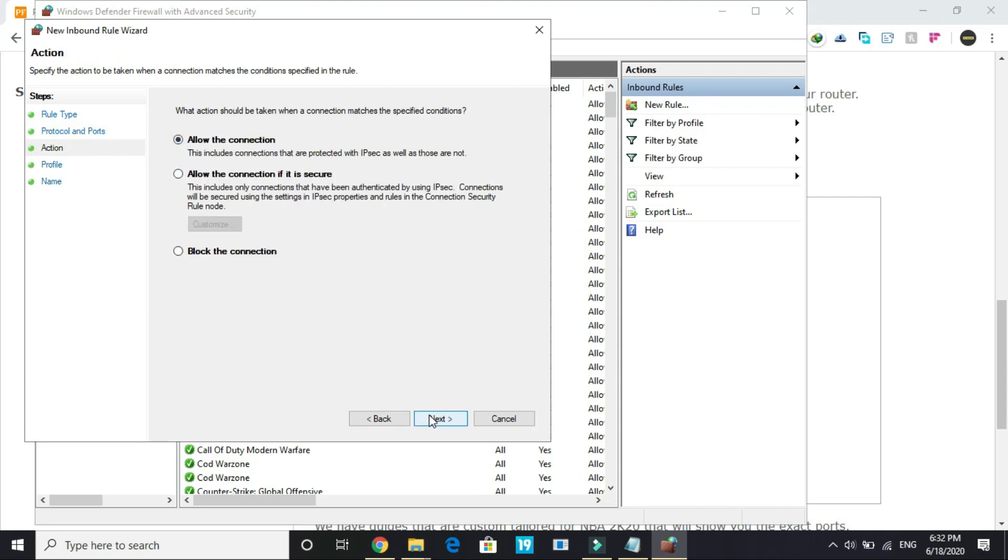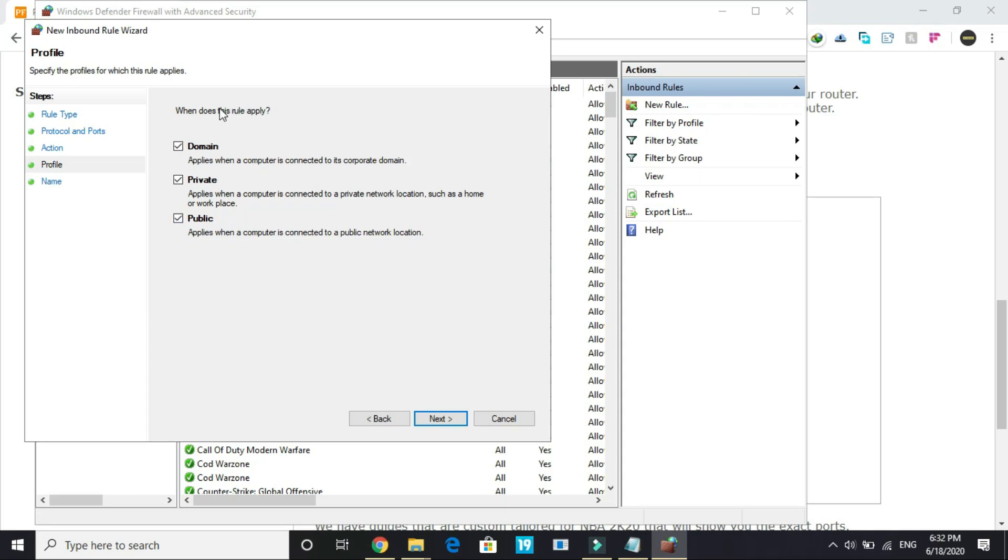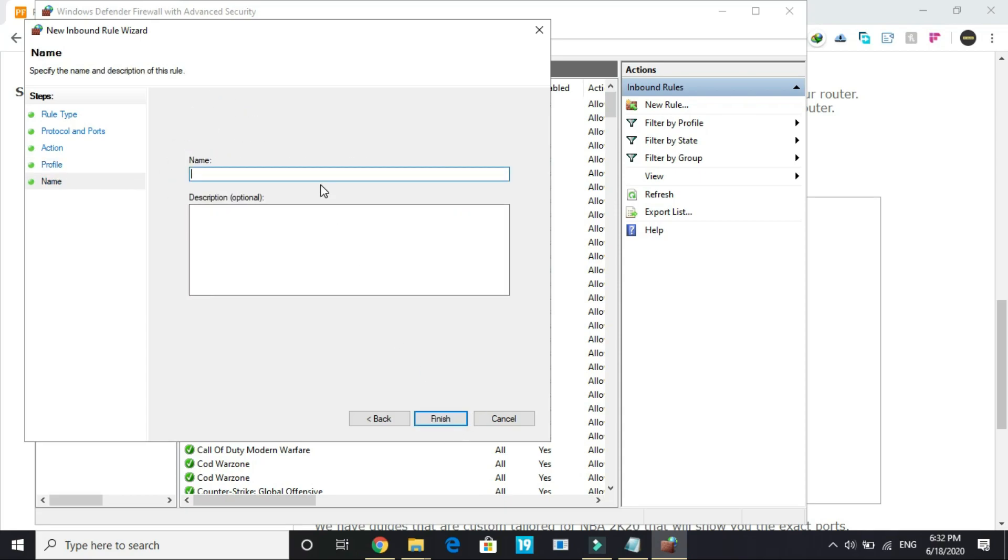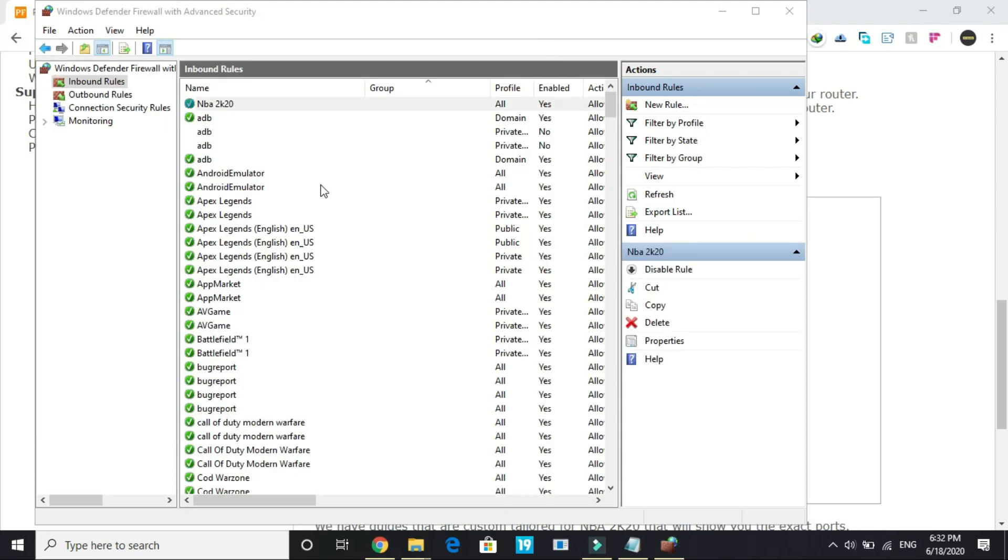Click next. Allow the connection. Click next. Select everything here: domain, private, public. Click next and give it the name NBA2K20 and finish.